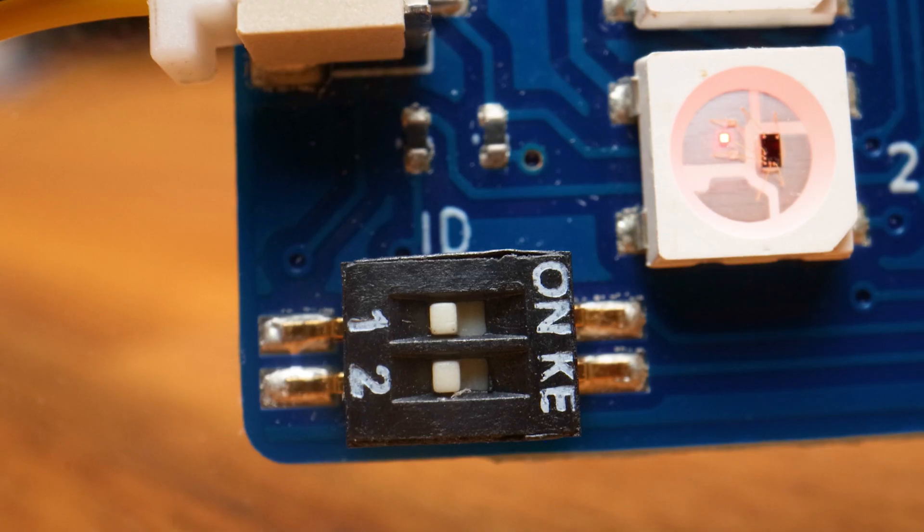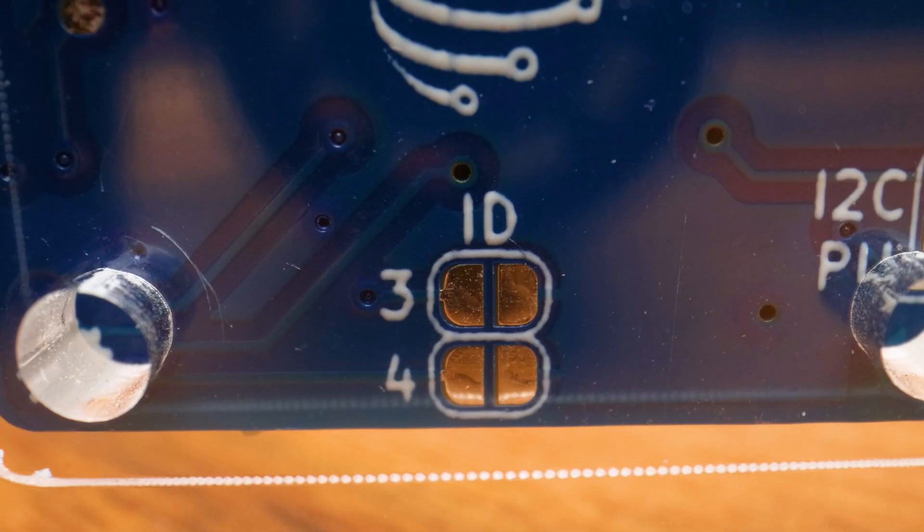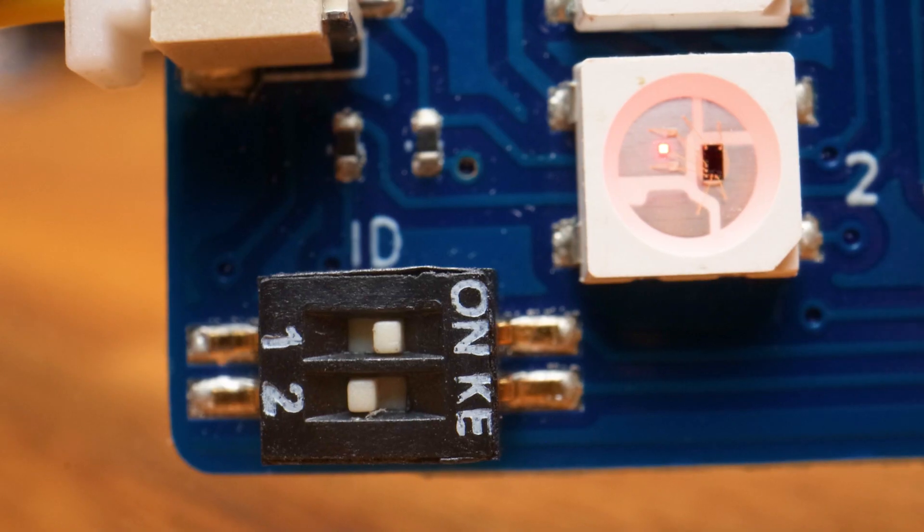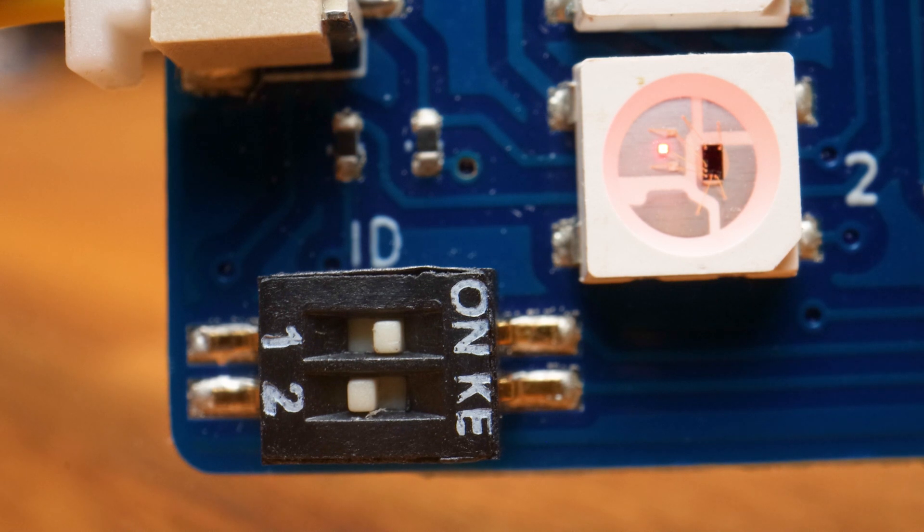For this to work, each device needs to have a unique ID, and that is set by the two switches on the front and the two solder jumpers on the back. We're leaving traffic light A in that default state like we did before where all the switches are off and all the jumpers are unsoldered. Traffic light B is the same except ID 1 has been set to on.